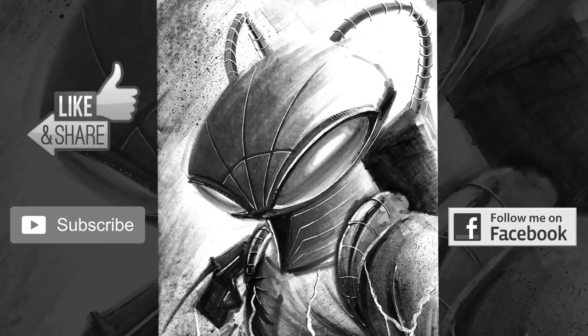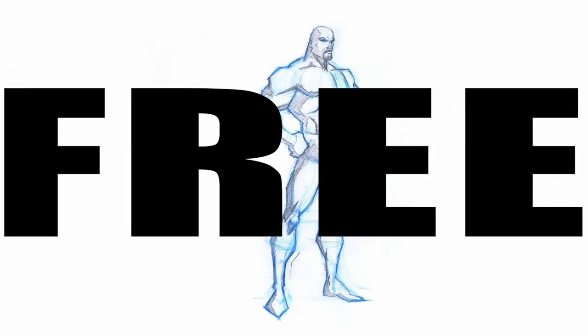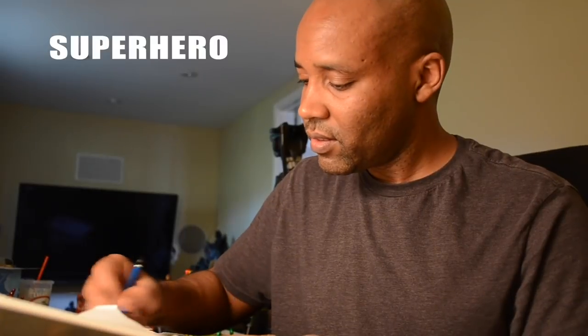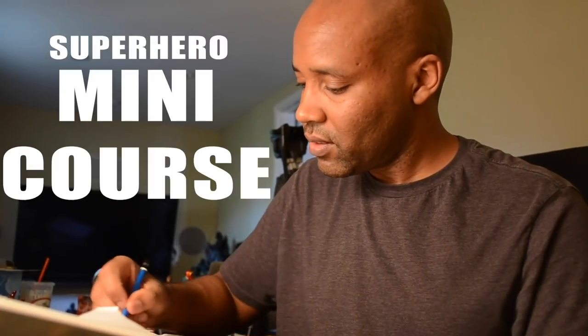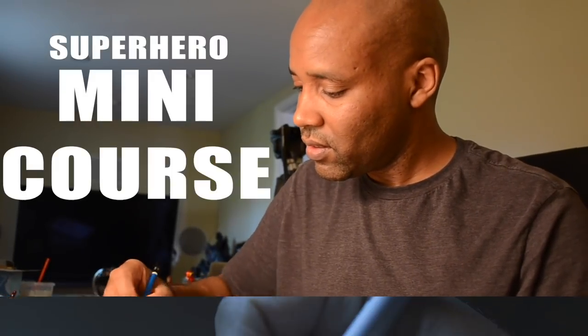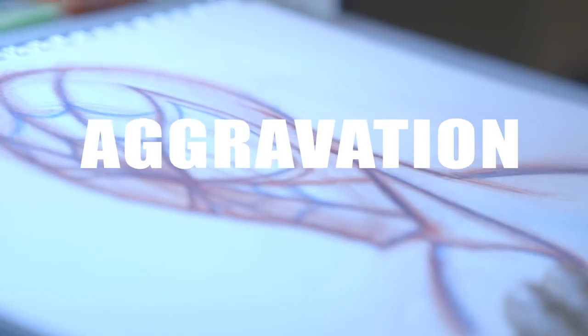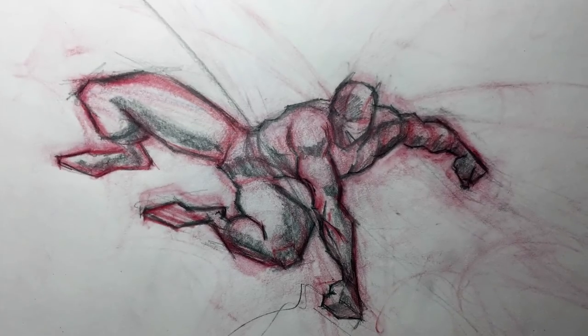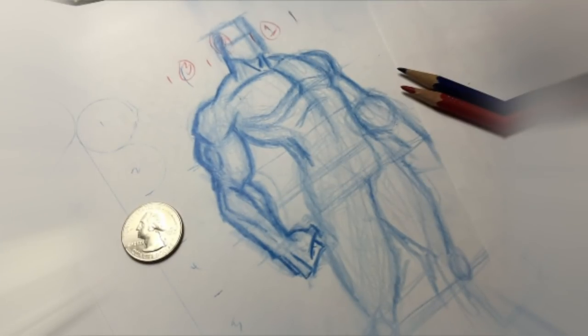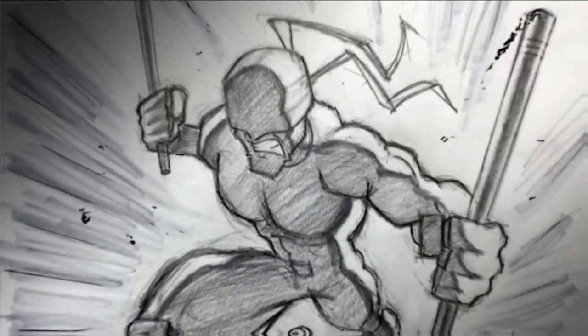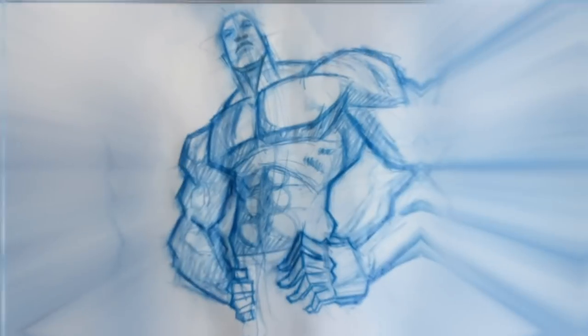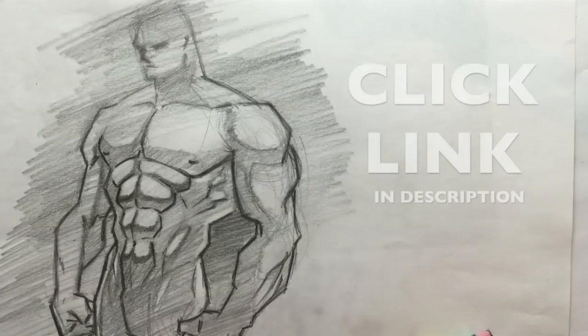If you're still struggling with coming up with your own superhero body, grab my free superhero mini course. It'll save you time, effort, and aggravation. And you can draw your own superhero body and impress all your friends.